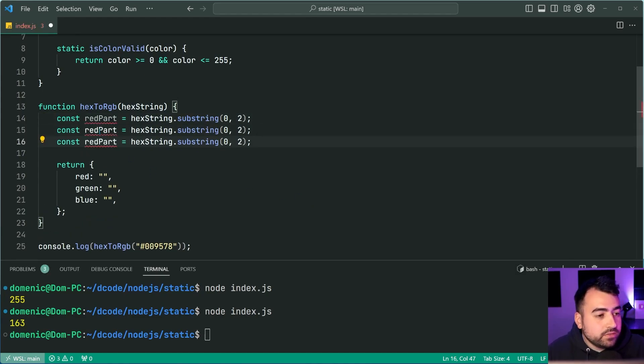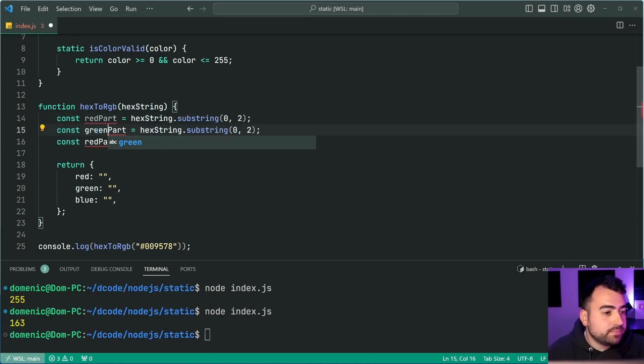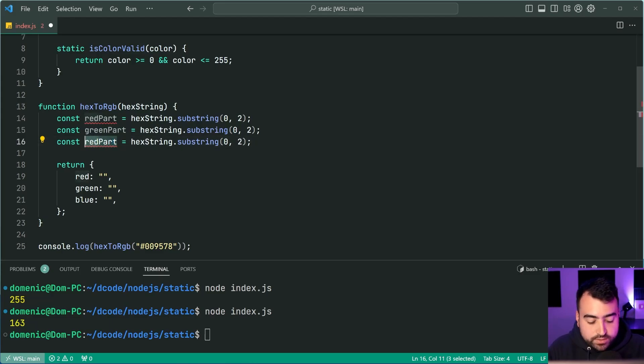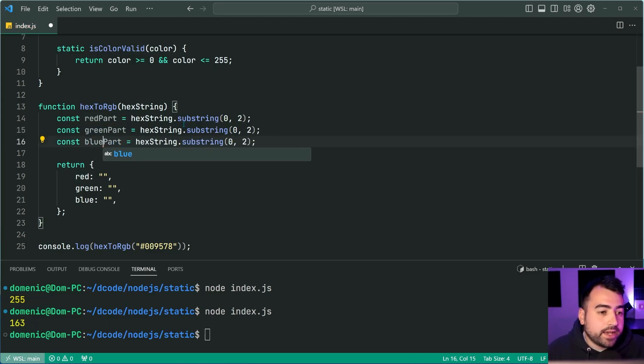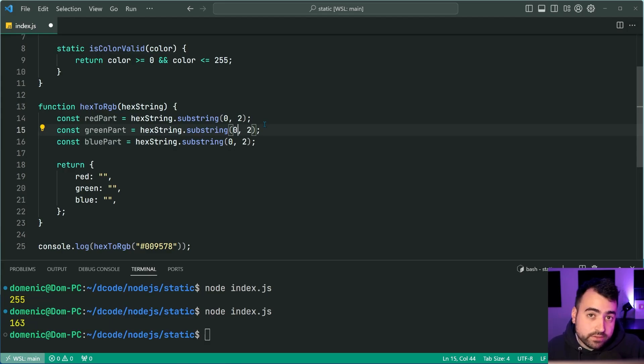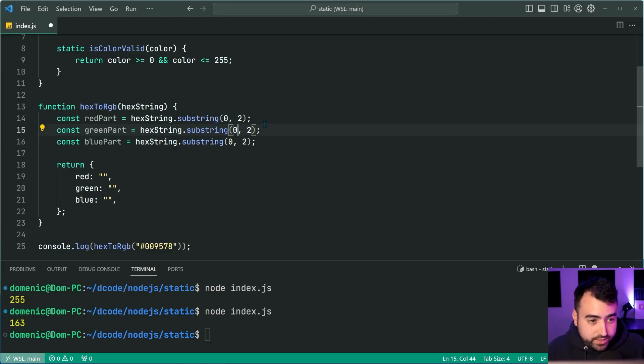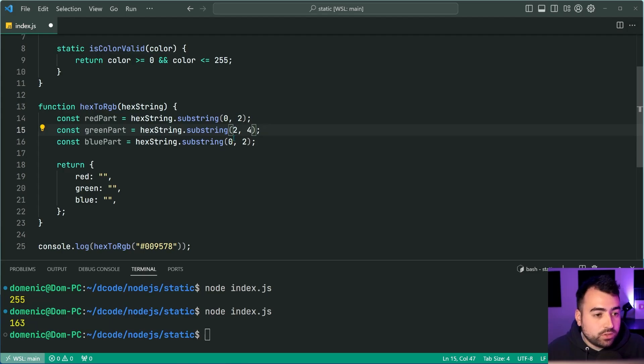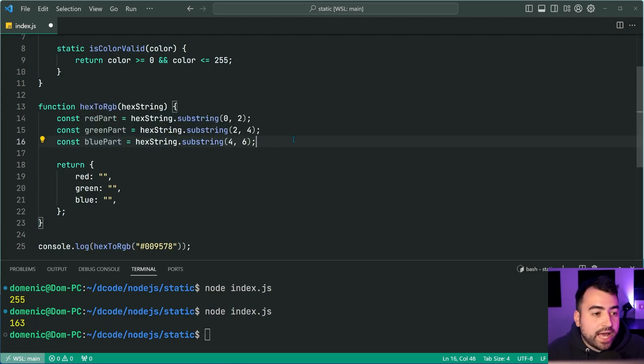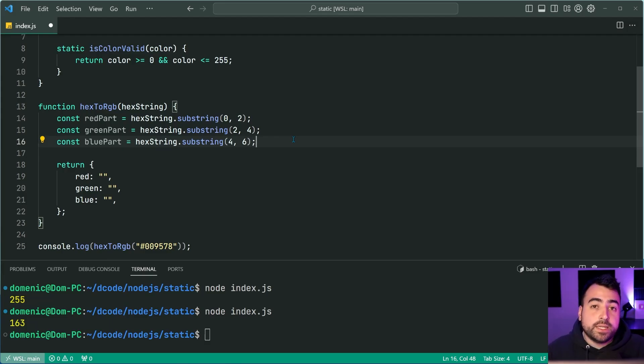Let's do the exact same thing for the green part. And the blue parts, of course, these ones here are going to grab the third and fourth character for the green. So I can say two to four, and I can say four to six for the blue part.